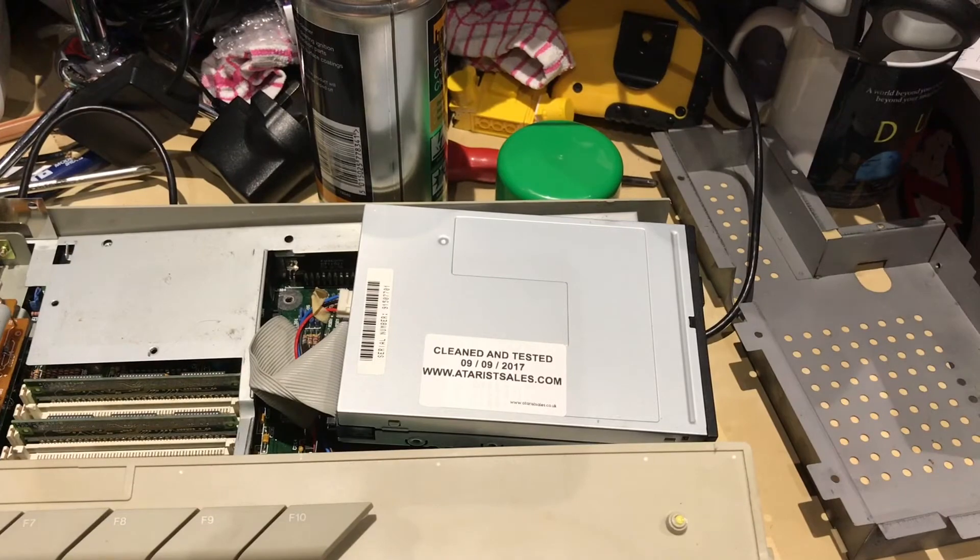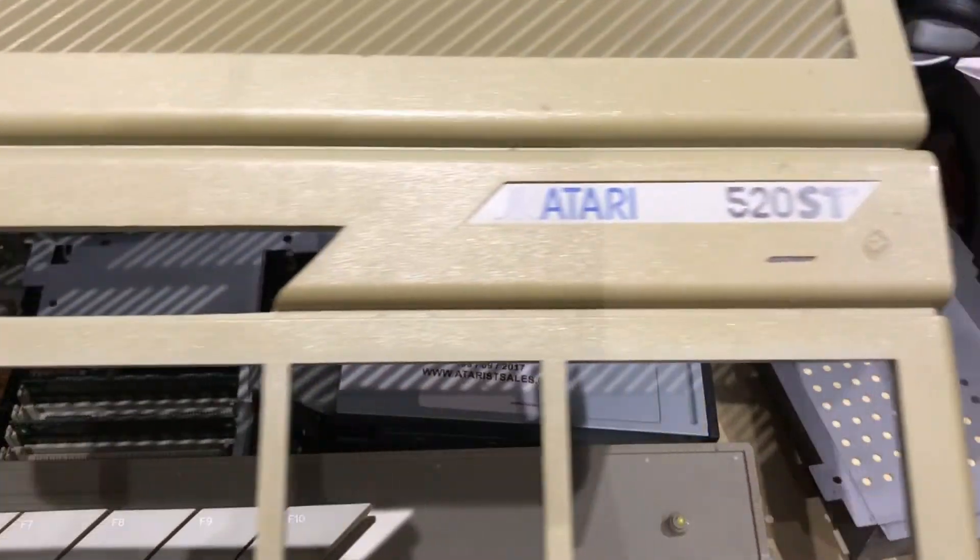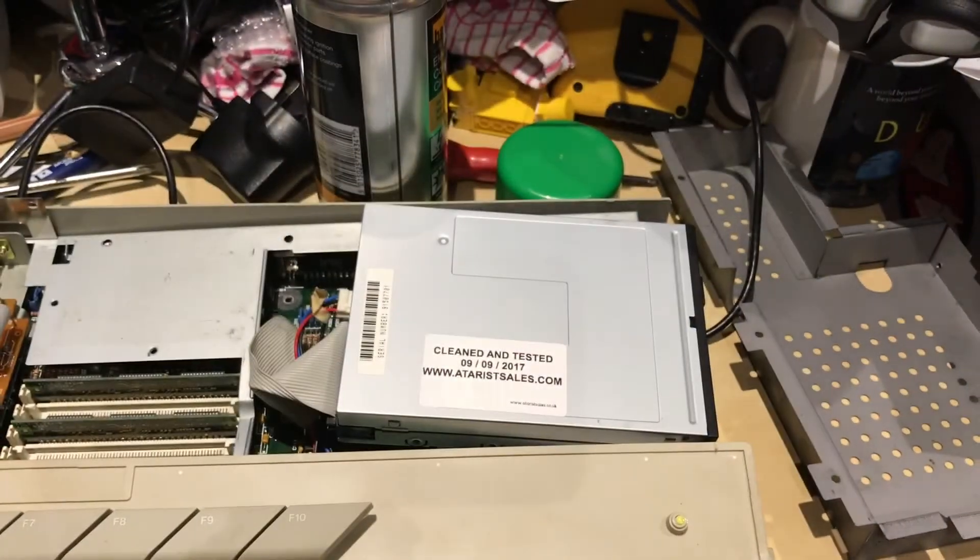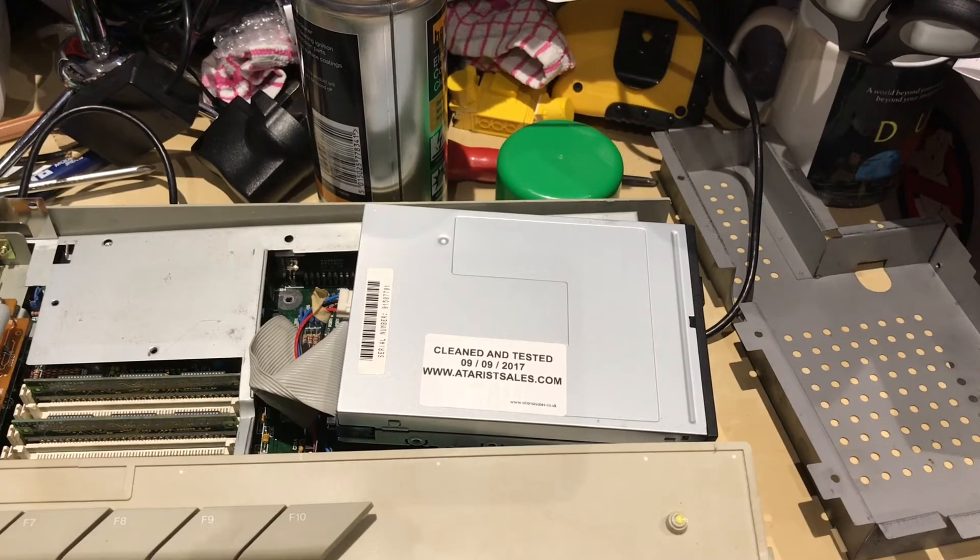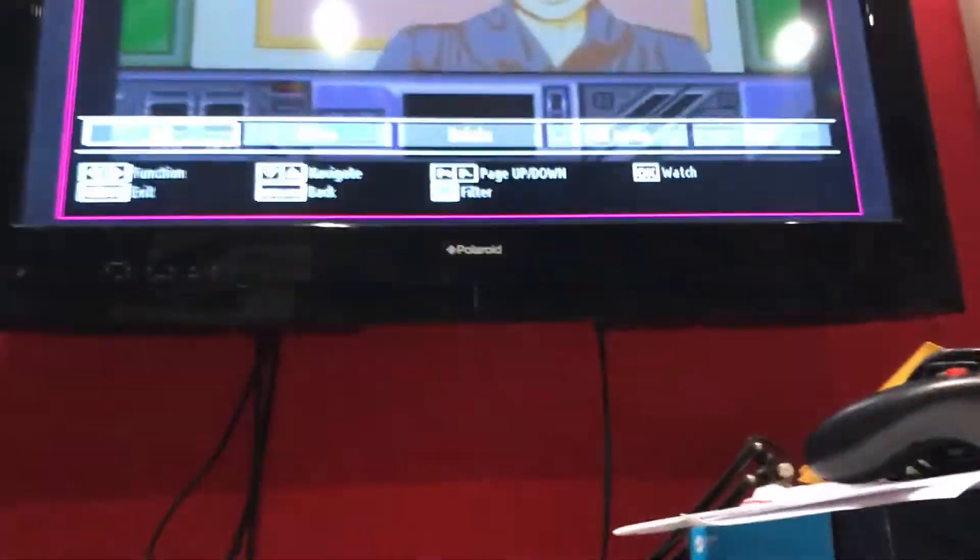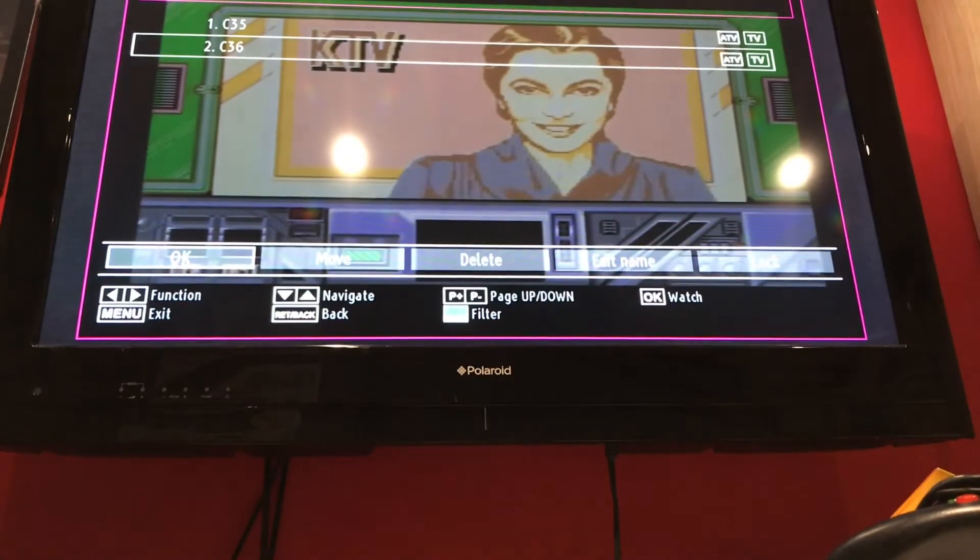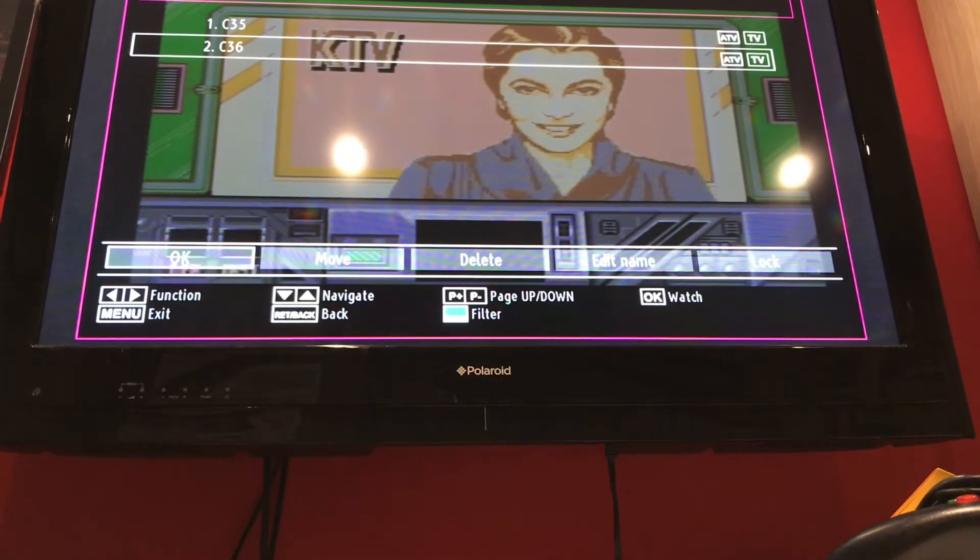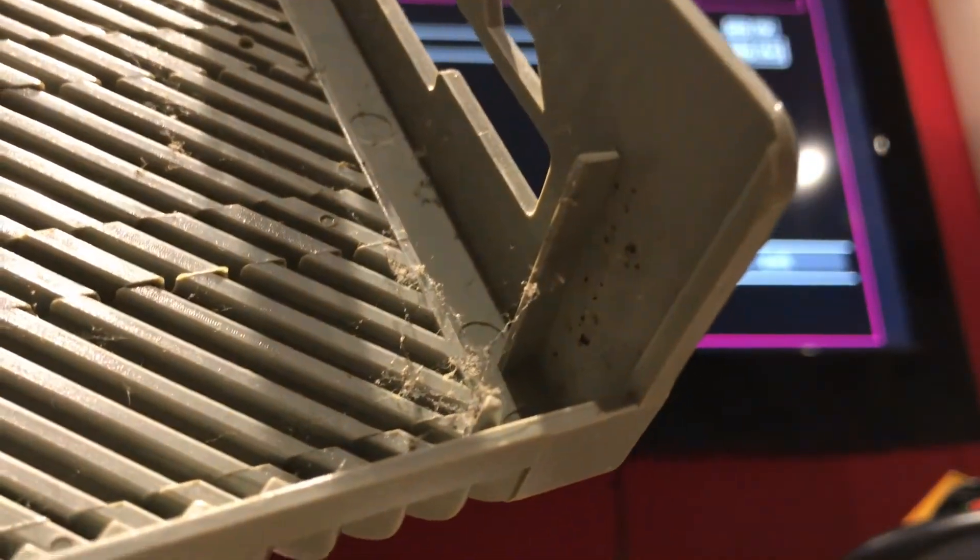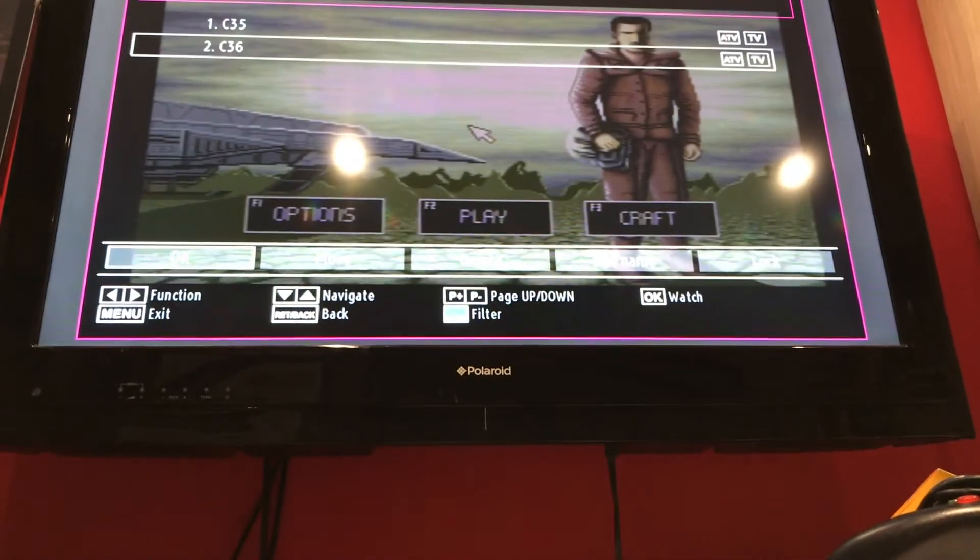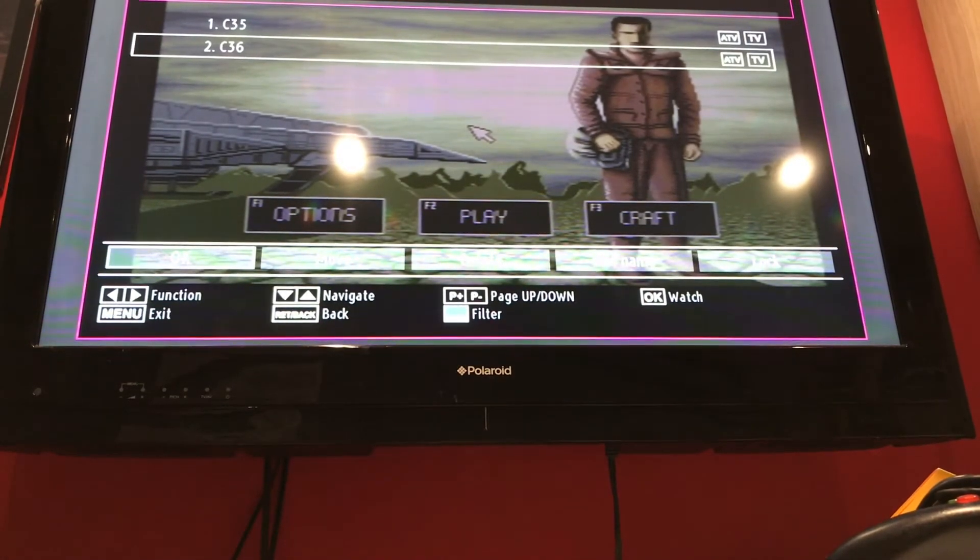All I had to do to make this admittedly rather yellow Atari 520STE work was to clean two ROM chips and throw a drive in it. And bang - as far as I can tell, it's fully functional. Although that keyboard is disgusting.